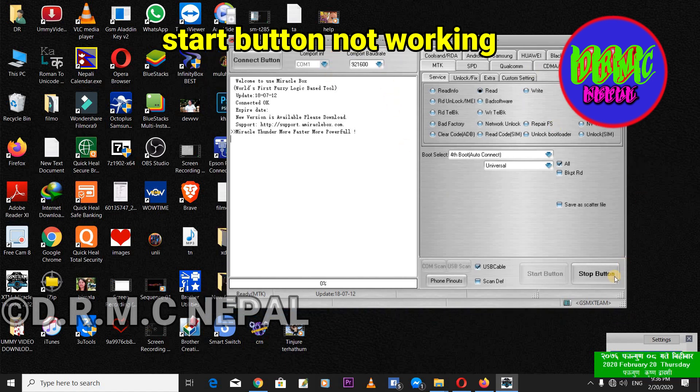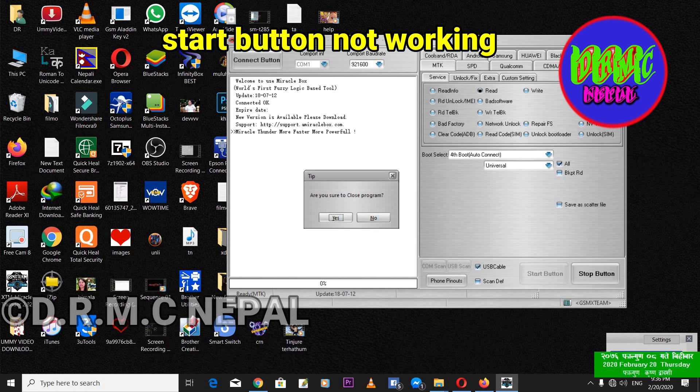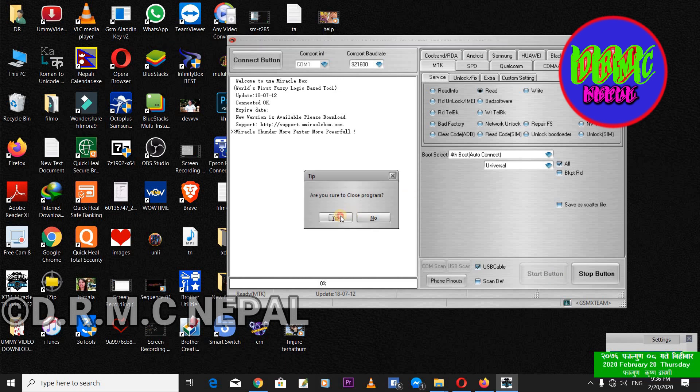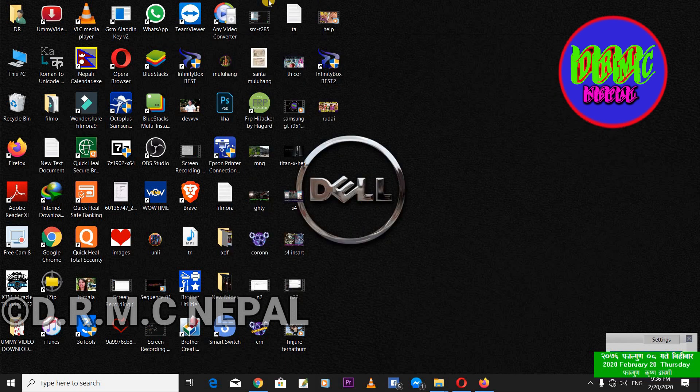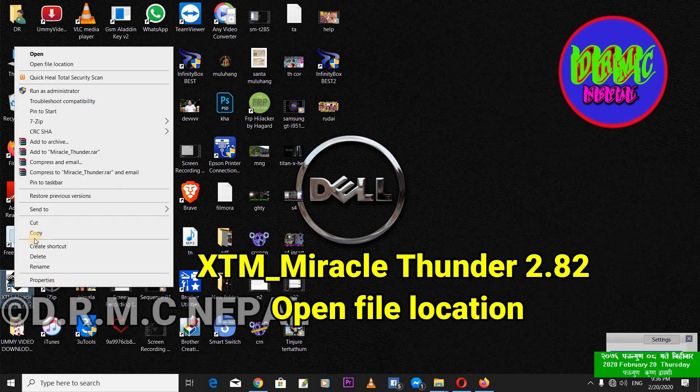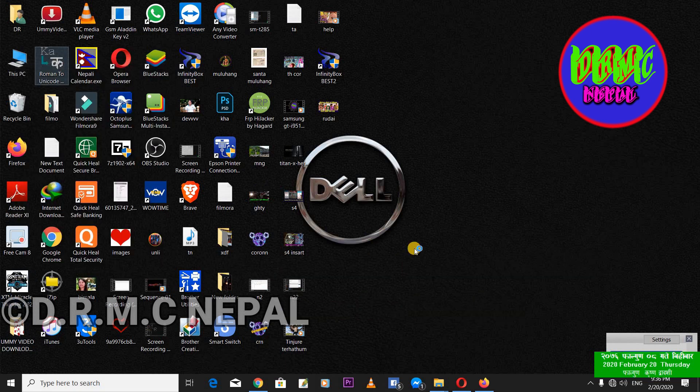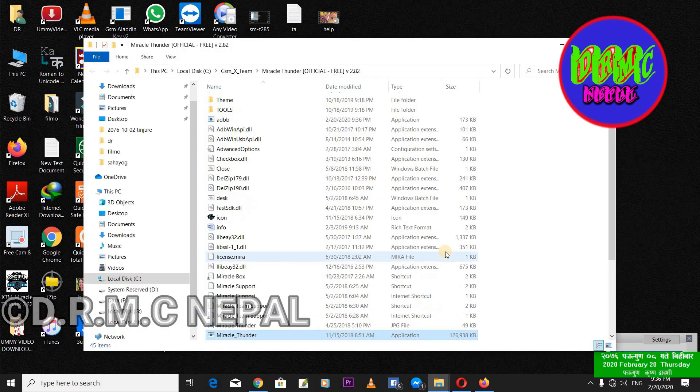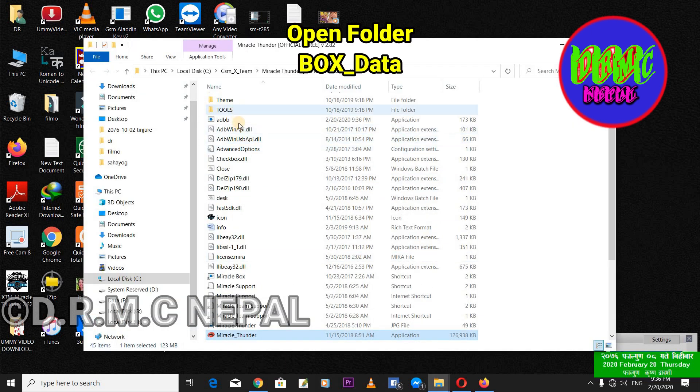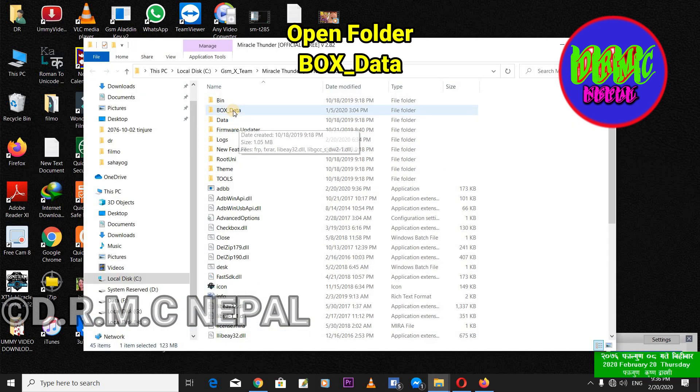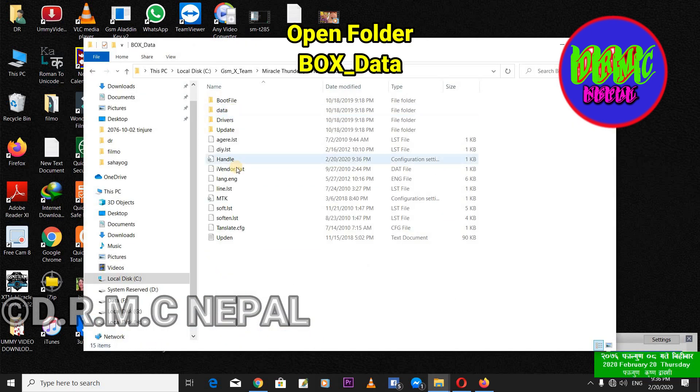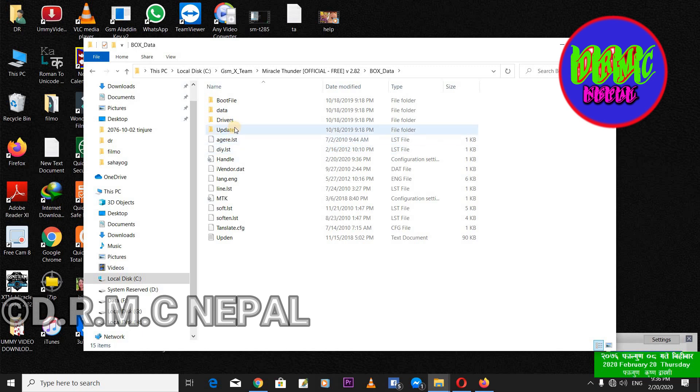This problem solve, solution. Solving now. Okay, go first of all open file location. Now box data, okay.